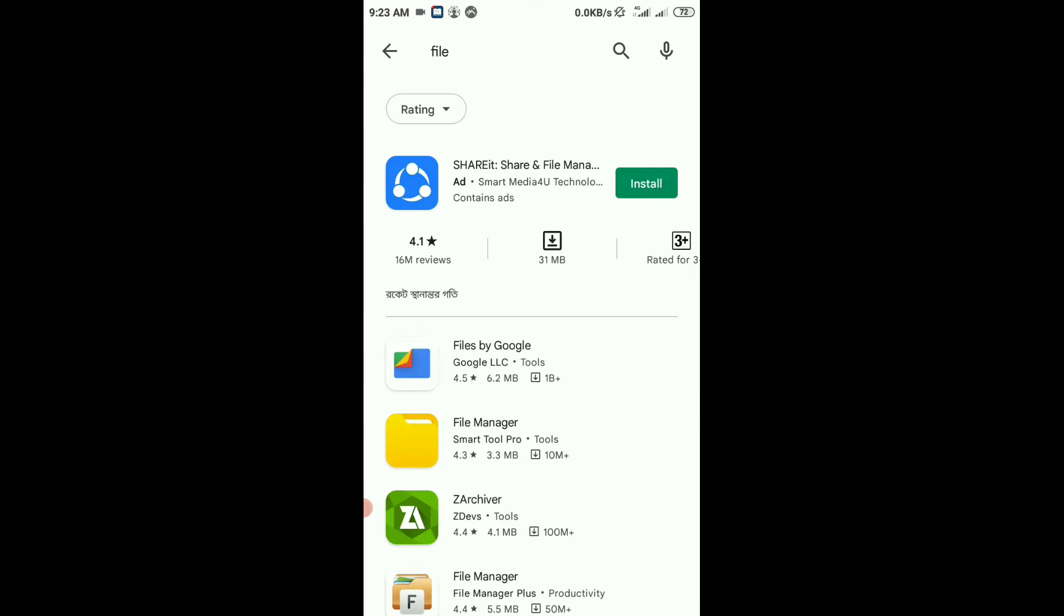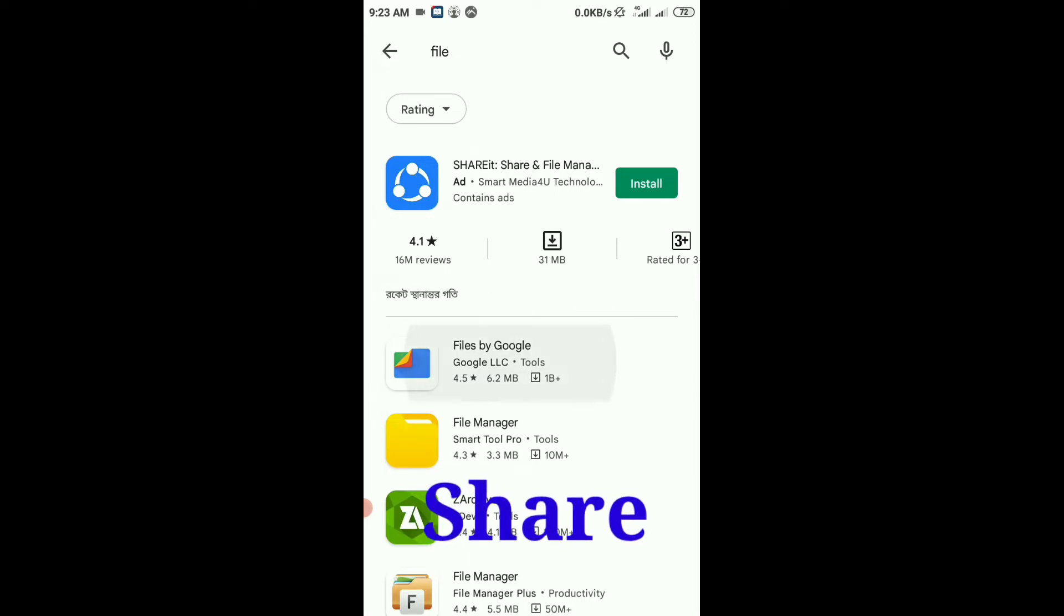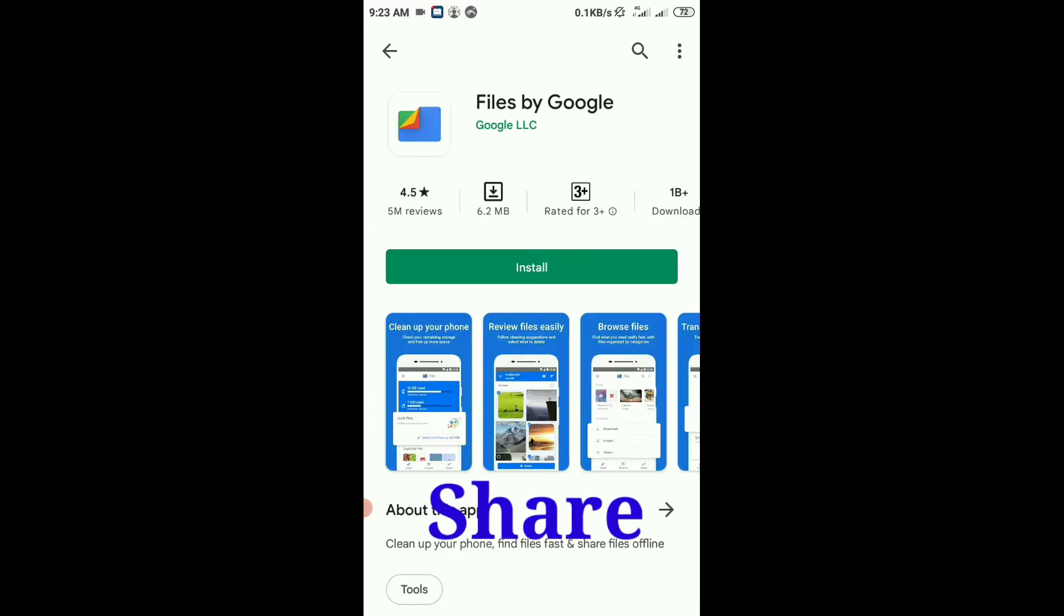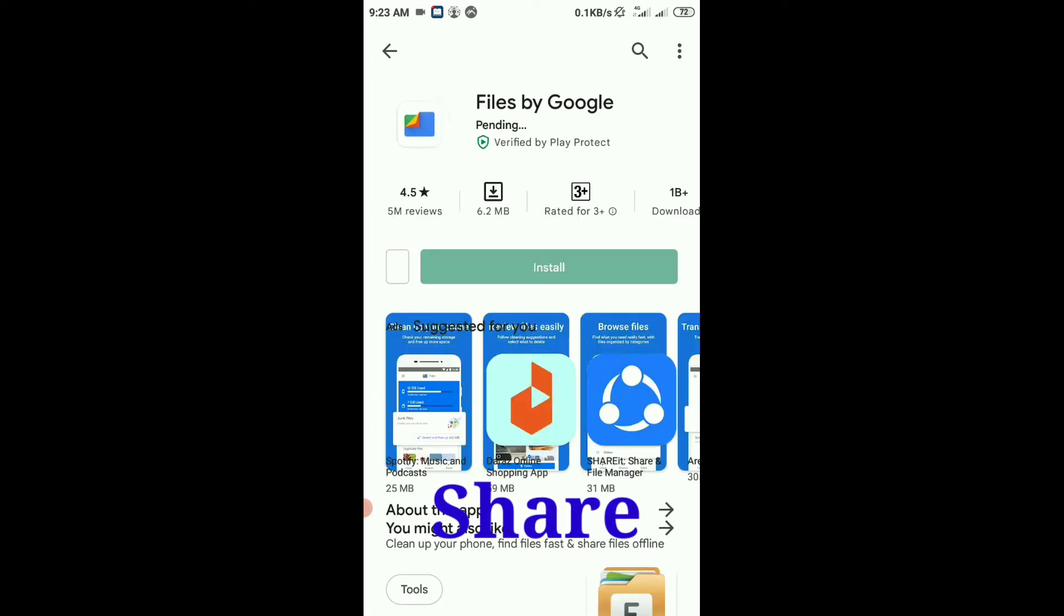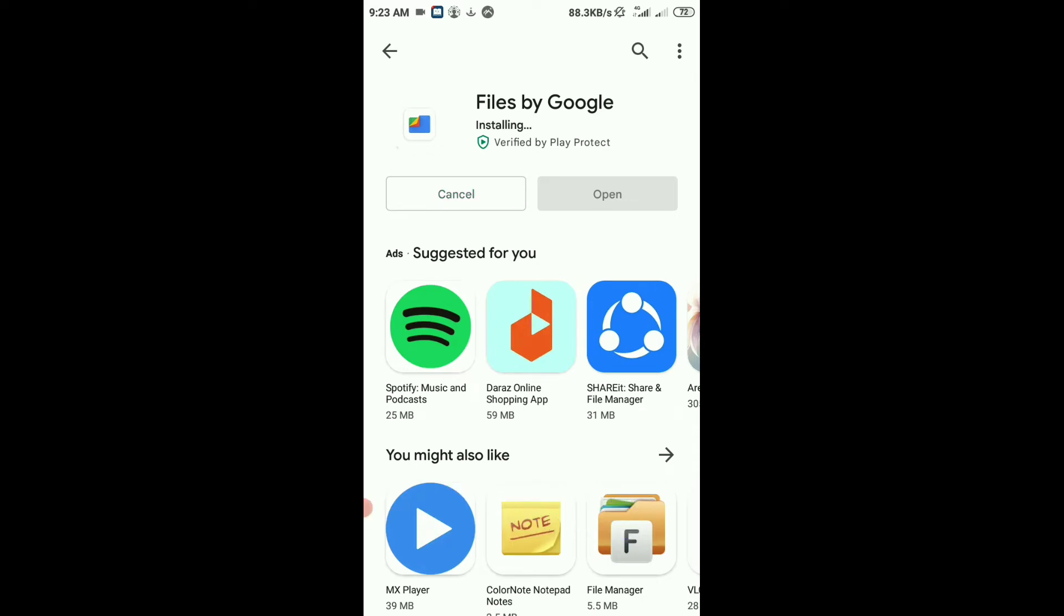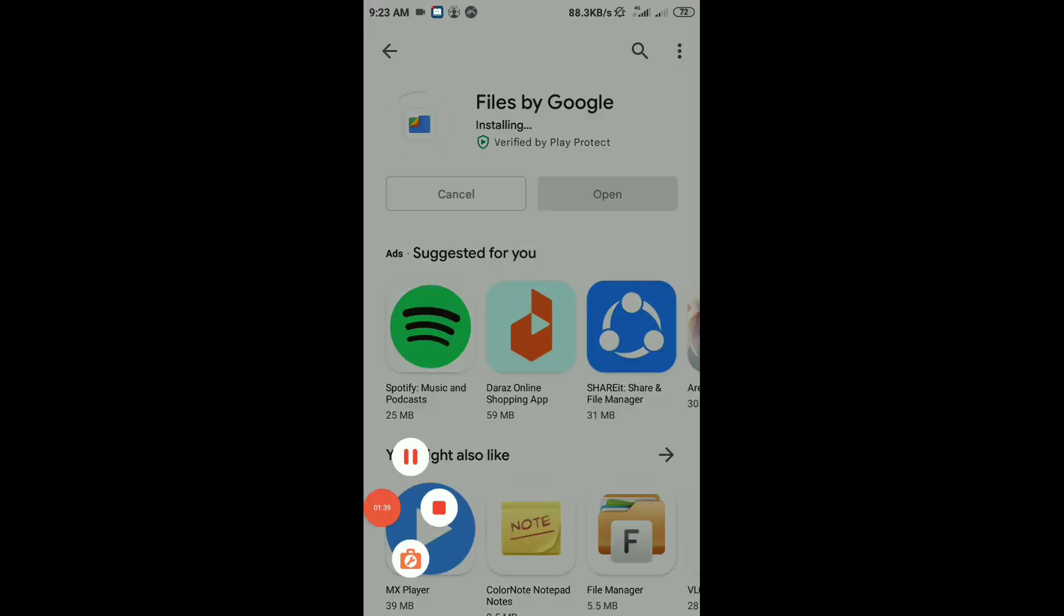Let's install it now. Click on install. Installation completed. My Files by Google application is now installed. Now open the app.